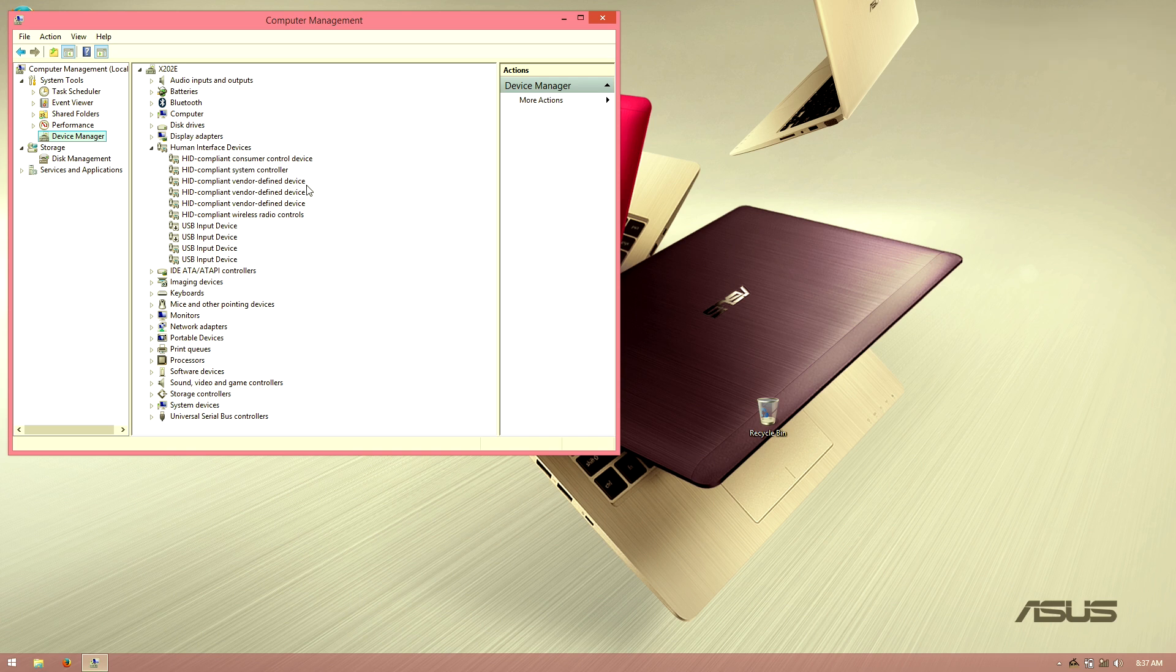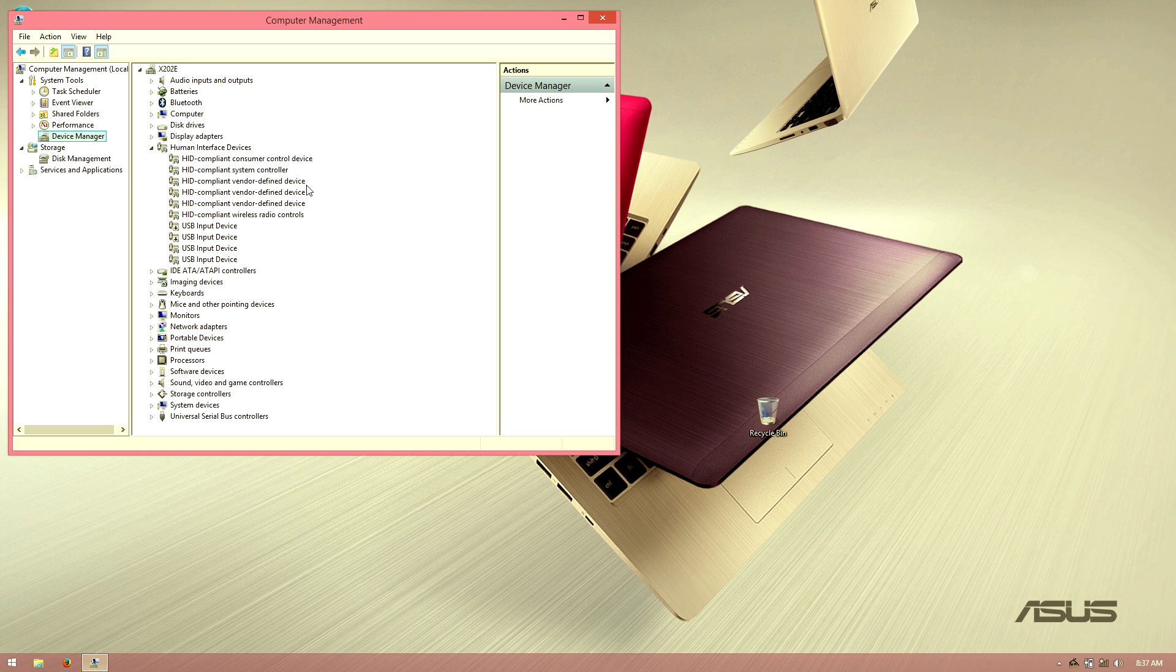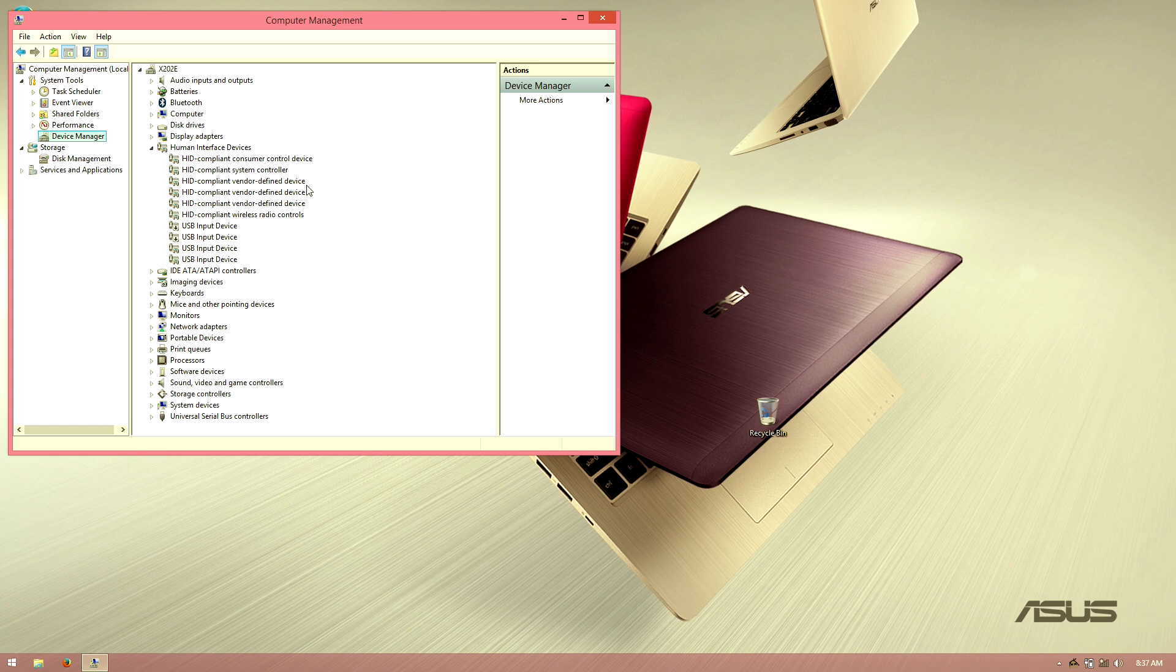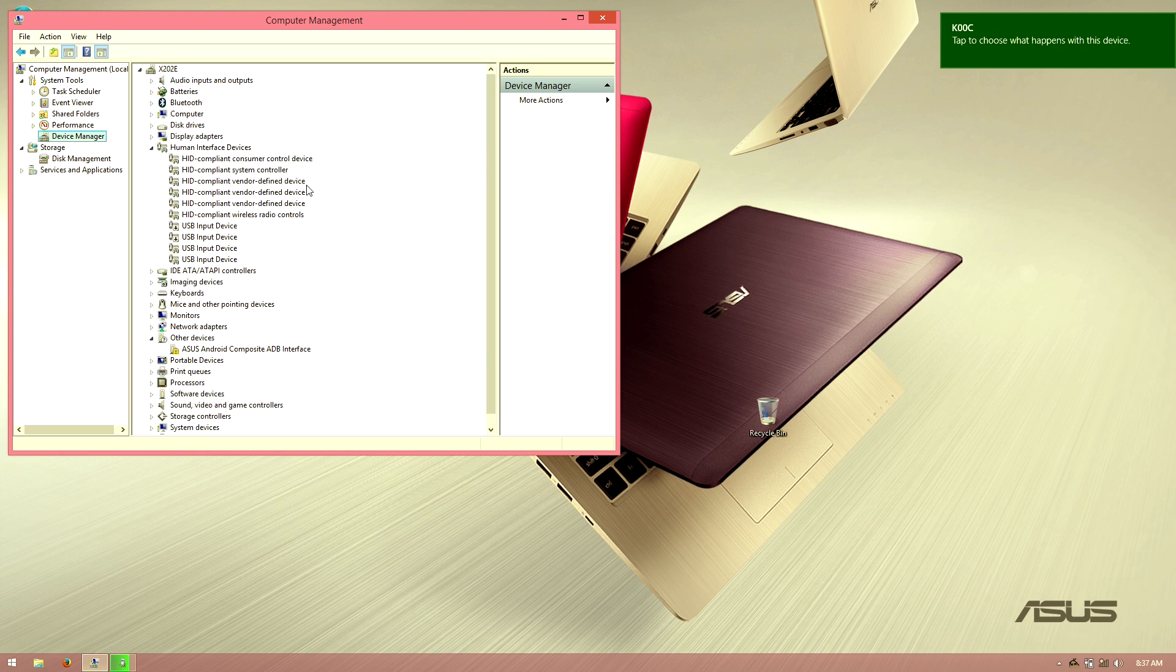Settings on the tablet, then go all the way down to about. I did not have developer options enabled, so go to about, then software information, and then keep tapping on the build number. It says you are now a developer. A new option appears on the left, developer options. I'm going to go ahead and hit USB debugging. It prompts you with a little allow screen, just hit okay.